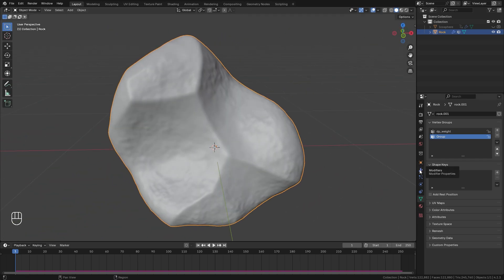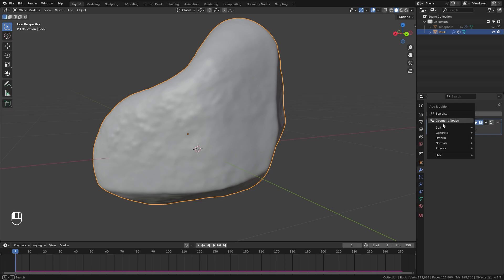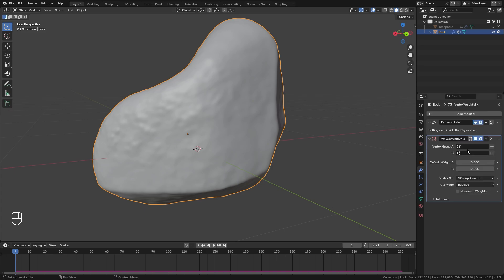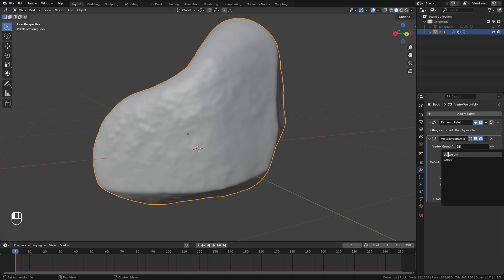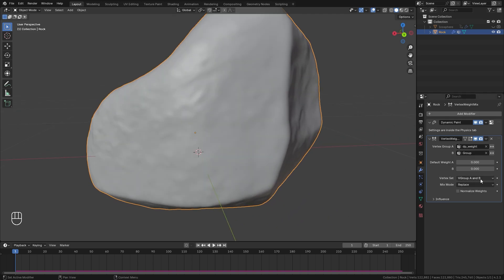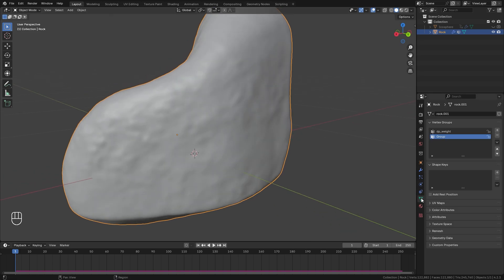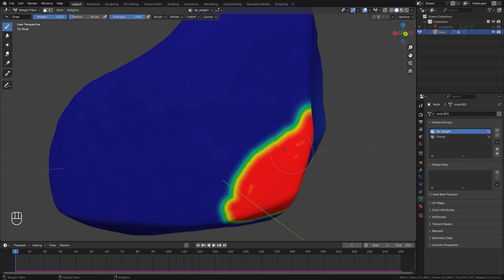Back in object mode, jump to the modifier tab and we're going to combine both the pin group we just created and the dynamic paint group. Select add modifier, go to edit, and add a vertex weight mix modifier. For group A, select DP_weight (the dynamic paint group), and for group B, select the one we just created. Switch the blend type from group A and B to group A or B, and for the mix mode, add both groups together.